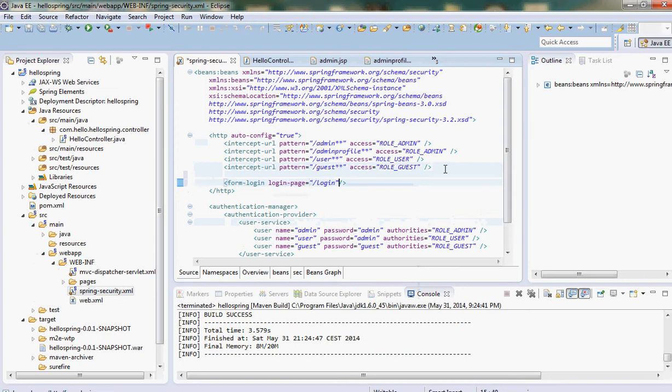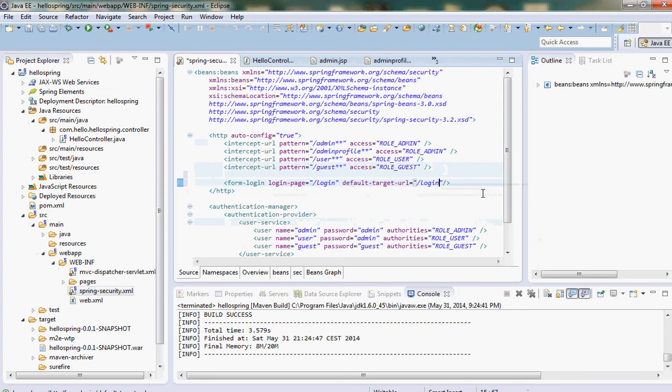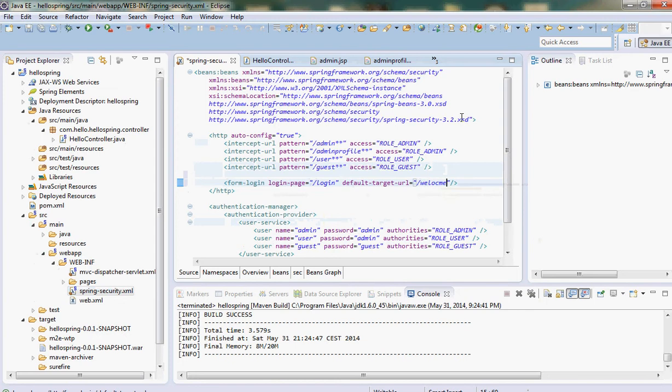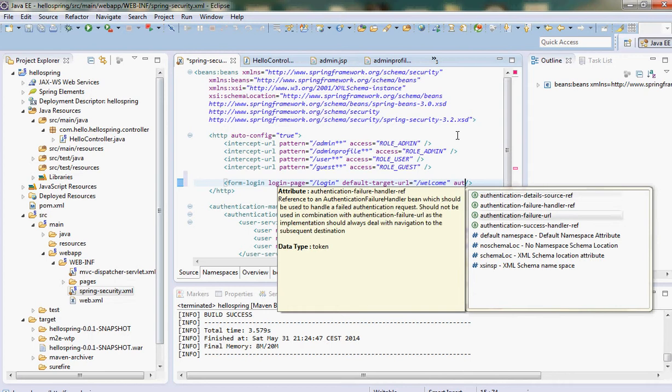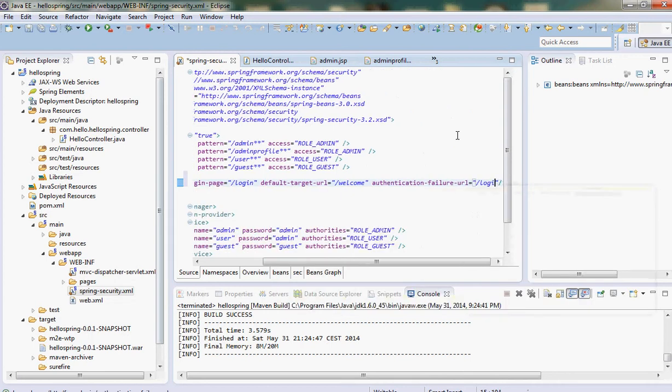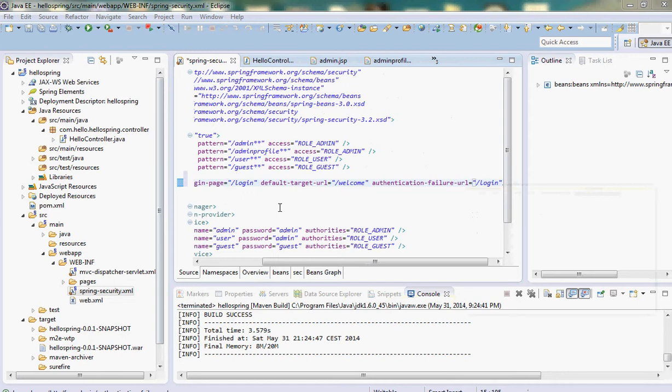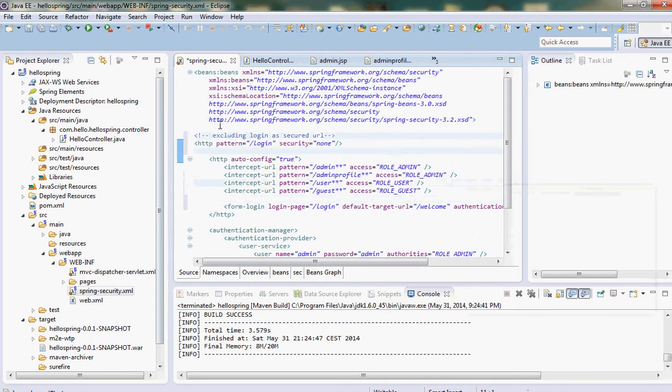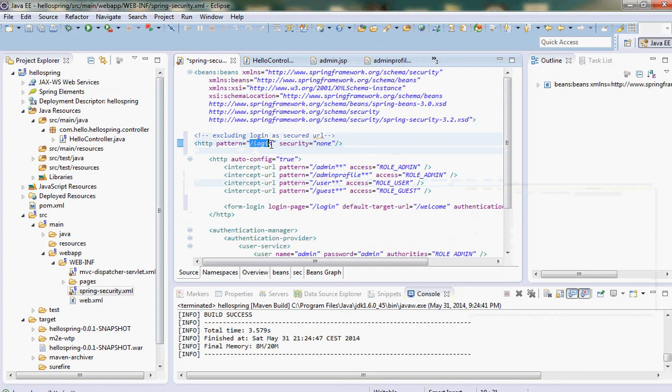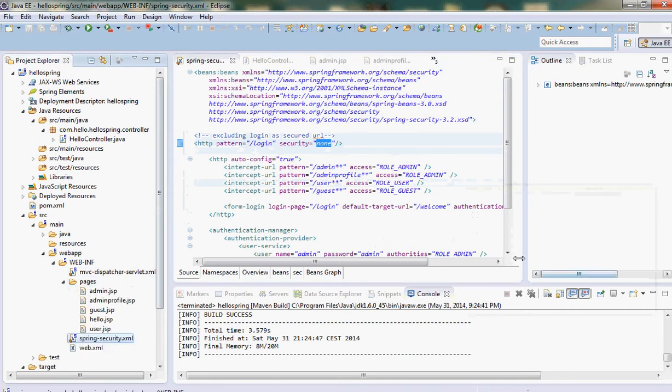It can be anything. The default target URL we want to go to is the welcome page, and for authentication failure we want to go to the login page. We have to define one more thing: we define /login as our login URL and we want to exclude that login as a security URL, so we say this URL pattern is not secure. That's it.